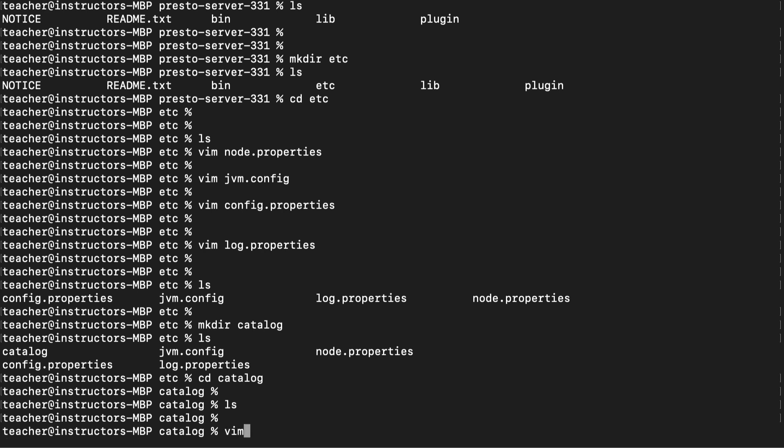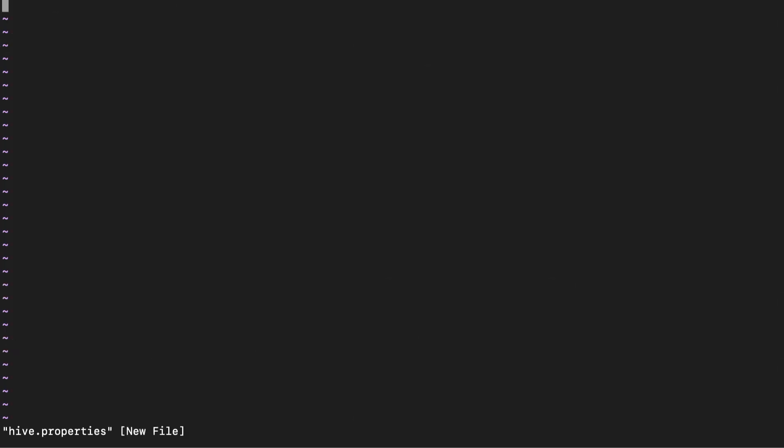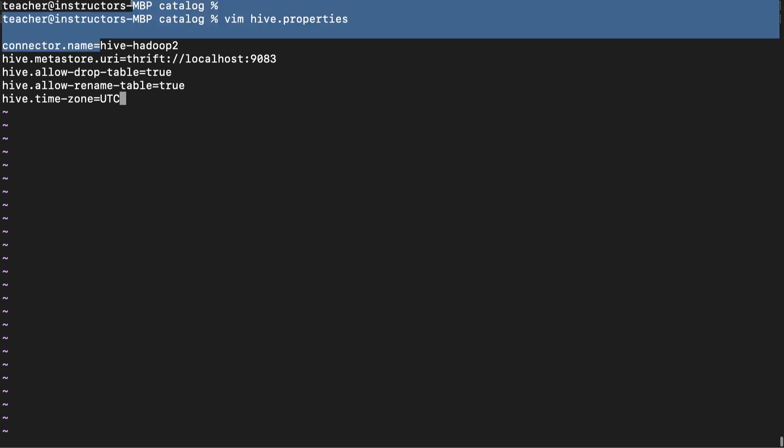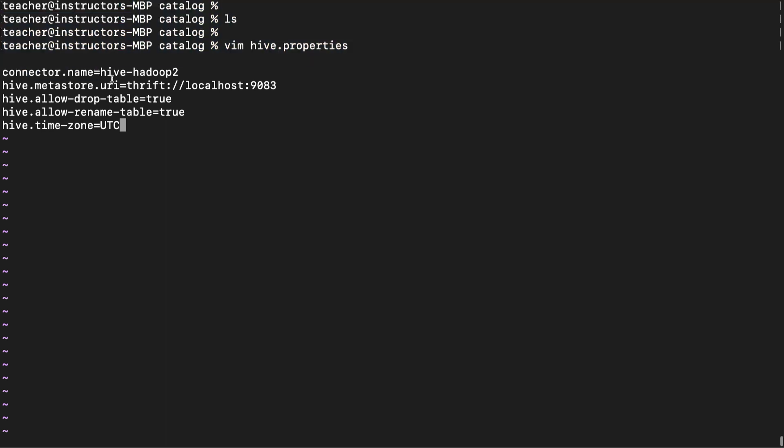Let's create and set up the hive.properties file. By setting up this file, we're going to be able to query and access data from the hive data warehouse. Remember when we inspected the plugin folder earlier? We saw a hive-hadoop2 plugin. This is where we use it.